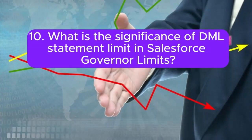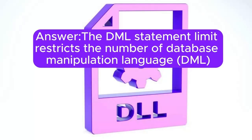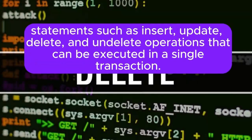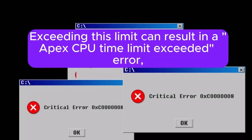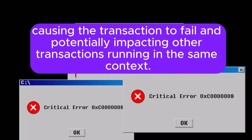Question 10: What is the significance of DML statement limit in Salesforce governor limits? Answer: The DML statement limit restricts the number of database manipulation language (DML) statements such as insert, update, delete, and undelete operations that can be executed in a single transaction. Exceeding this limit can result in an error, causing the transaction to fail and potentially impacting other transactions running in the same context.